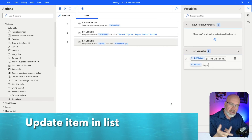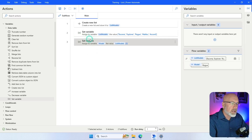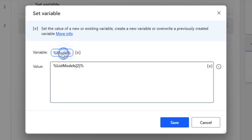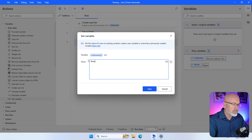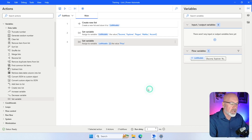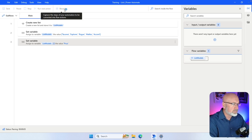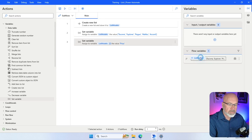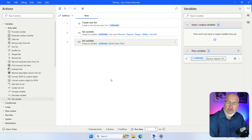I can also do the reverse — if I wanted to update that element and call it something other than Rogue, I go into Set Variable, copy the same list reference, and change the value to Prius. When I run it, it replaces Rogue with Prius in the list. Opening up the variable, you can see it's now specified as Prius.